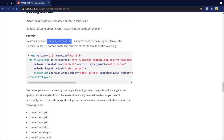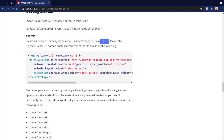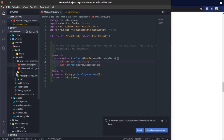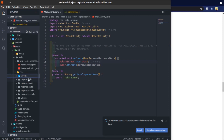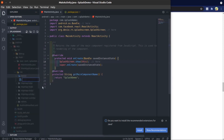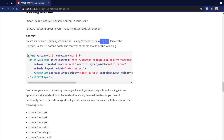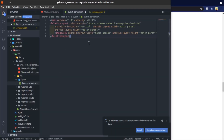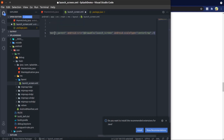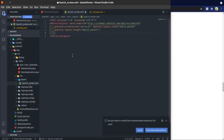Now in Android we have to create a launch_screen.xml file. Then here copy this XML code — for now remove the ImageView — and save this.